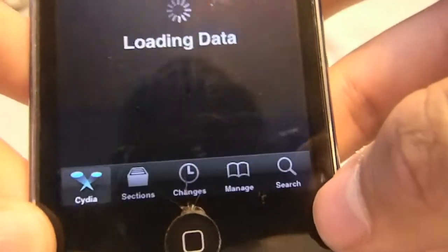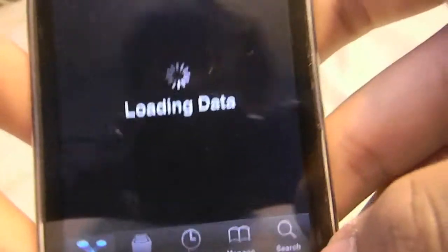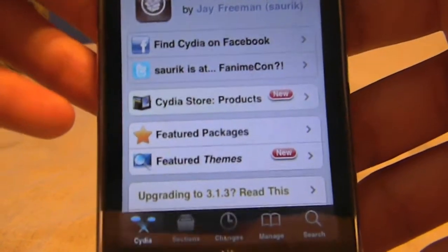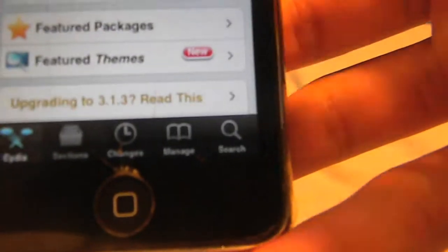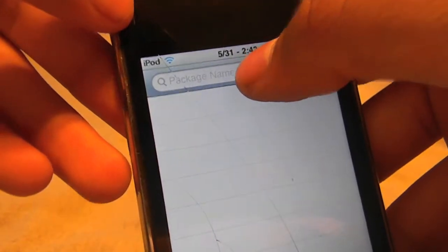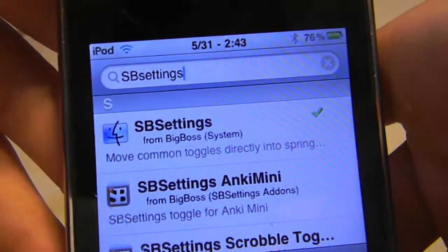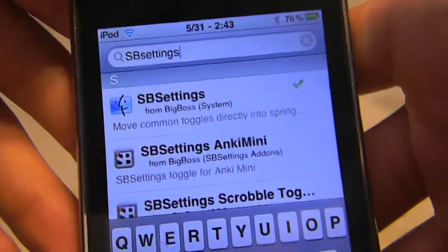Now I'm going to show you how to actually get this. You open up Cydia — as you know Cydia does take forever to load. Once Cydia finishes loading, you don't have to add any sources, just go down to Search and search for SP Settings.